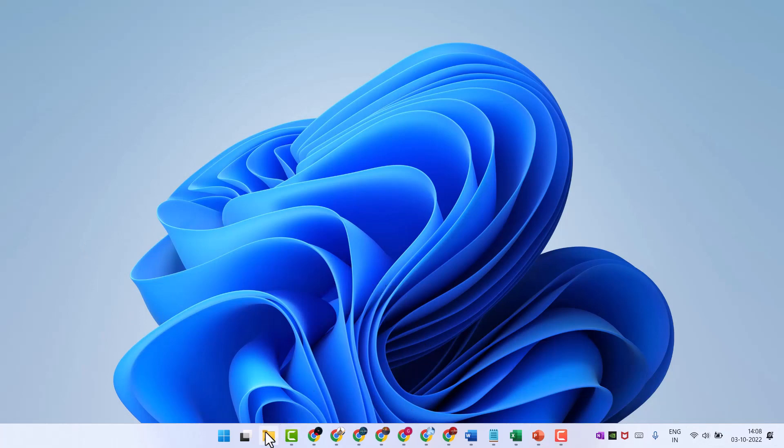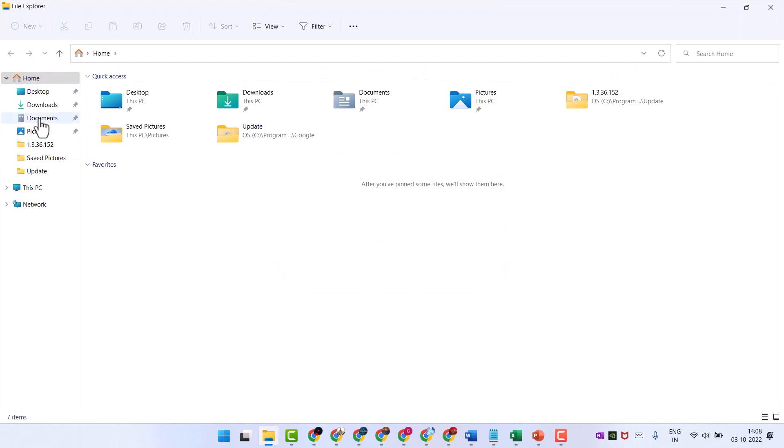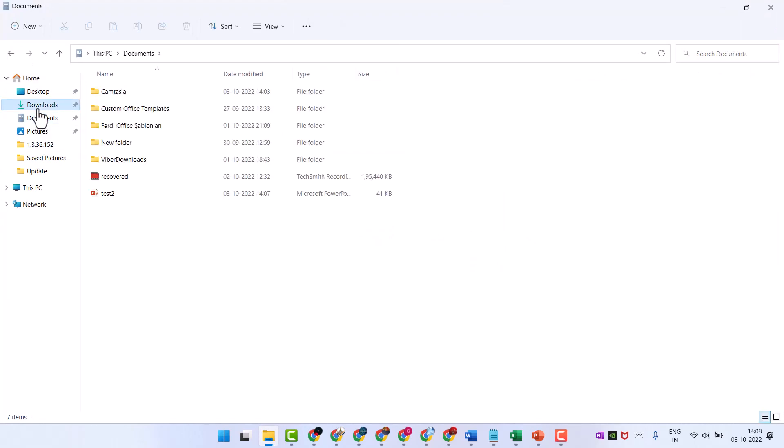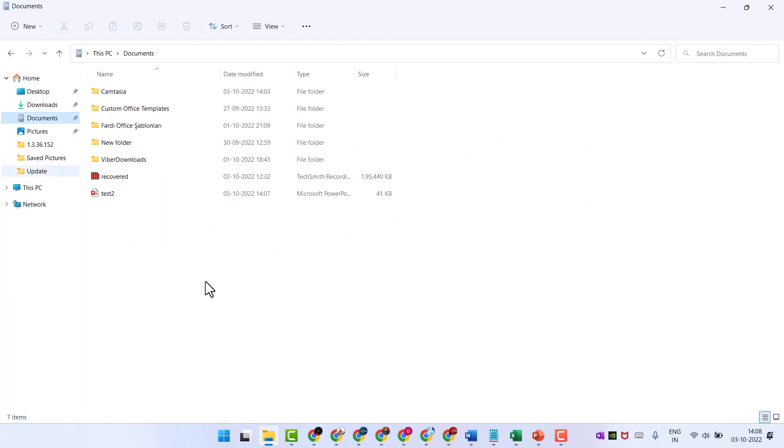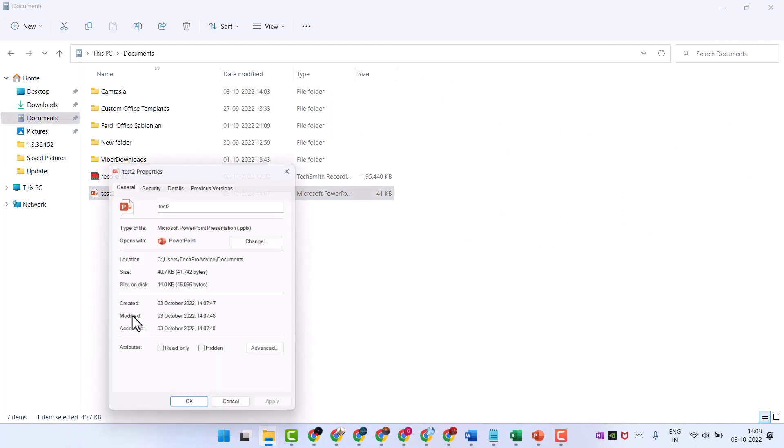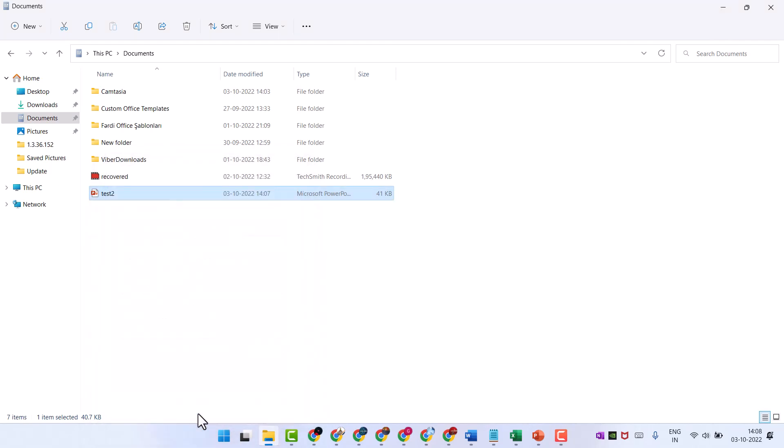Open that file and right click on it, go to properties, and uncheck the read-only option, then apply, then click ok. Please comment if this method works for you or not.